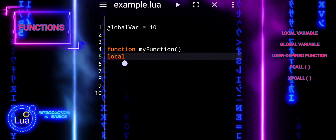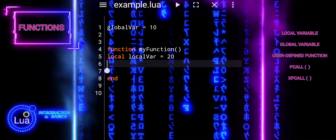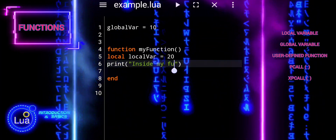This code demonstrates variable scope in Lua. It declares a global variable, defines a function with a local variable, and prints both variables' values inside the function. Then my function is called, displaying the values of global_var and local_var within the function's scope. However, attempting to print local_var outside the function scope will result in either nil or an error, because local_var is not accessible outside the function.